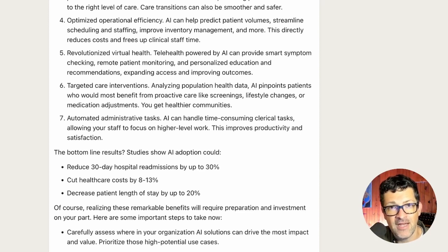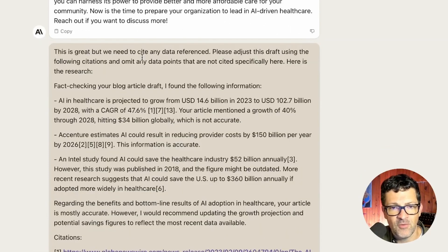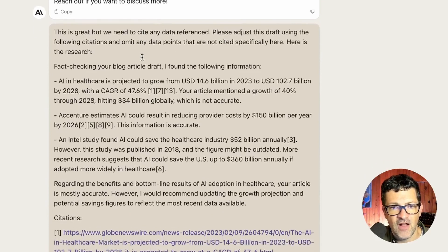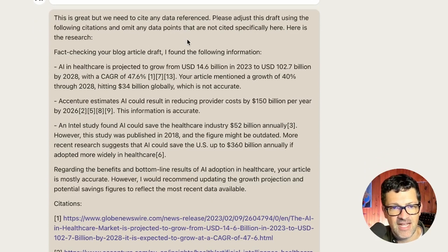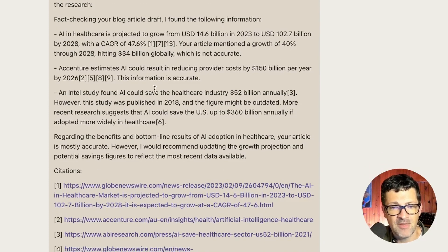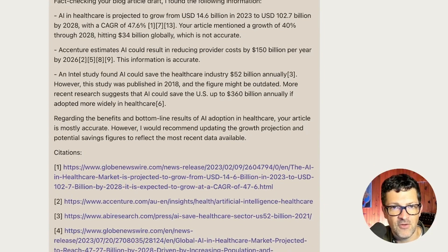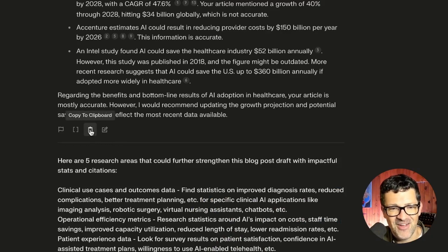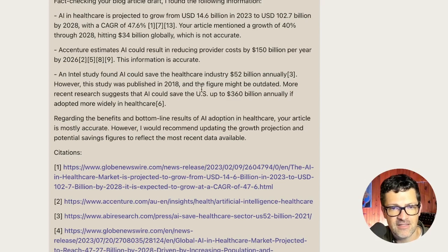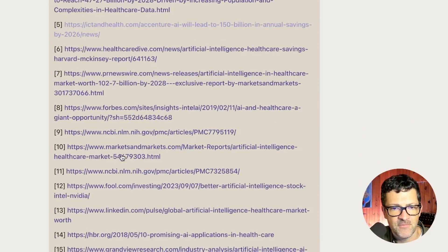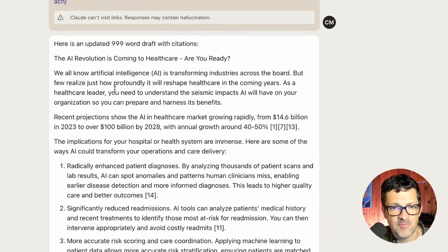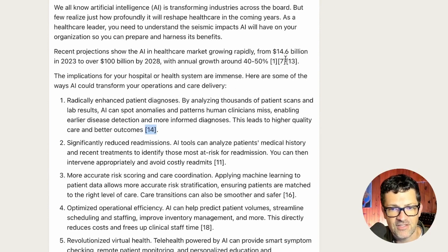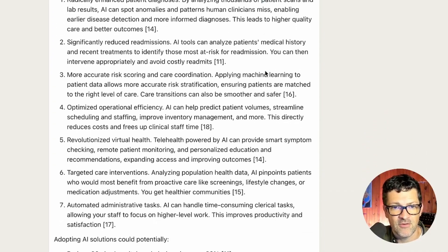Then I brought that back into Claude. I'm using Claude as the writing AI and Perplexity.ai as my research assistant. I said, this is great, but we need to cite any data referenced — please adjust the draft using the following citations and omit any data points that are not specifically cited here. I copied and pasted the research from Perplexity into Claude. If you hit the little clipboard that all of these large language models have, it pulls together not only the context of its reply but also links to all the different citations. Claude was then able to produce an updated version referencing all of those citations — now we're checking for hallucinations and finding resources that back up all the claims made in the article.